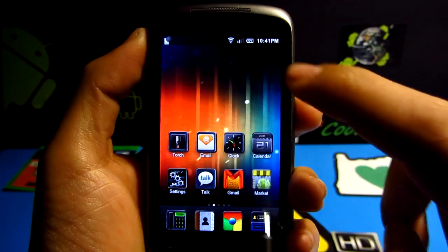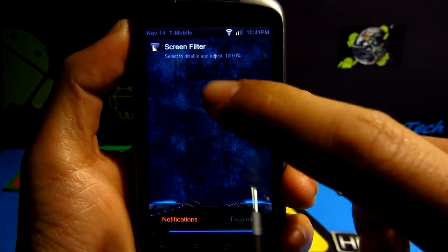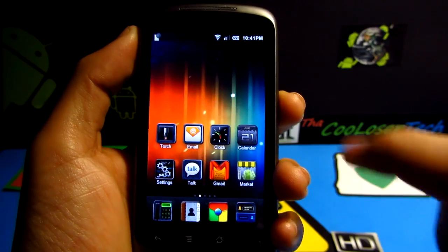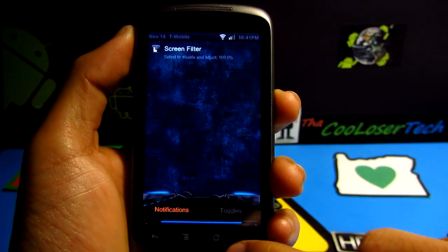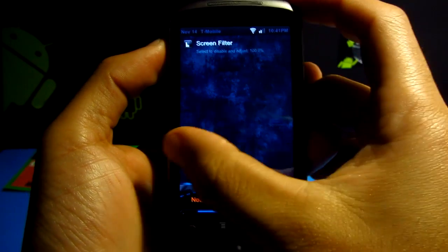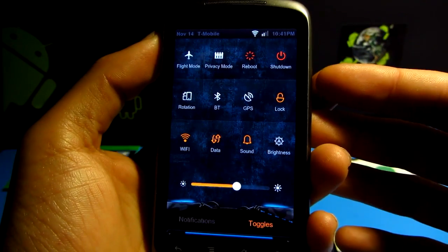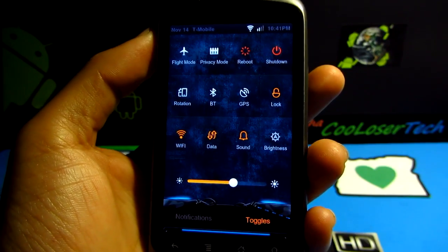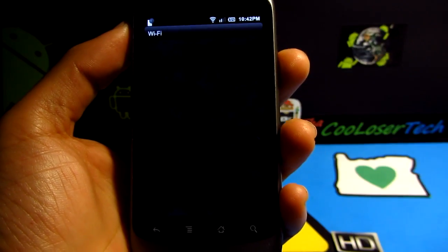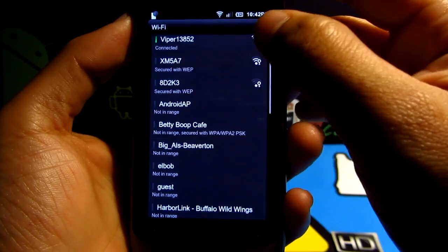Here we are at the notification bar. Let's drag it down — look at that. Screen filter is right there, notifications and toggles. Throw it back up, it's really smooth. It just works on my Nexus One. I'm gonna swipe to the right side and now I've got toggles — everything you'd basically need to turn on and off.